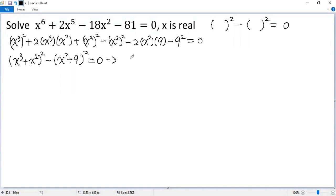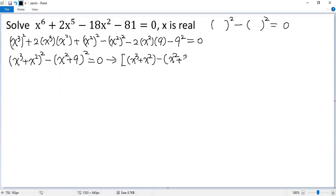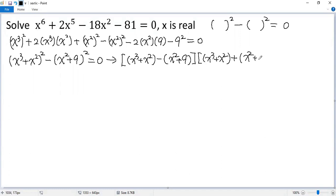Now we can apply the difference of squares formula. So we get a minus b — it would be x cubed plus x squared minus b, which is x squared plus 9, times a plus b — so x cubed plus x squared plus x squared plus 9, equals 0.